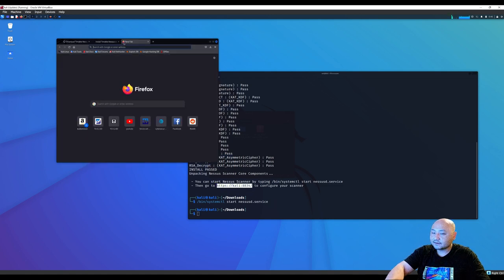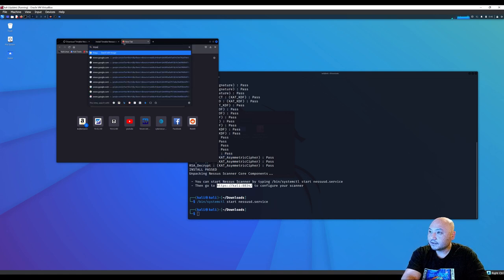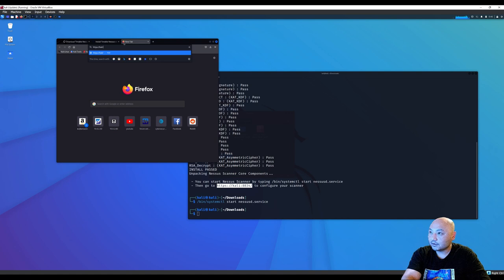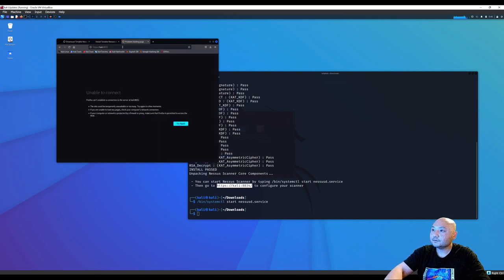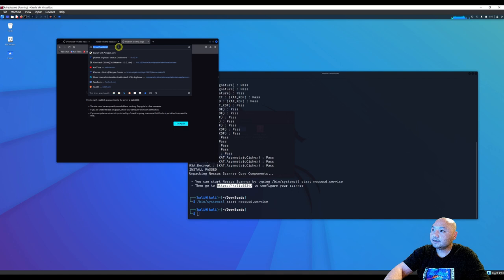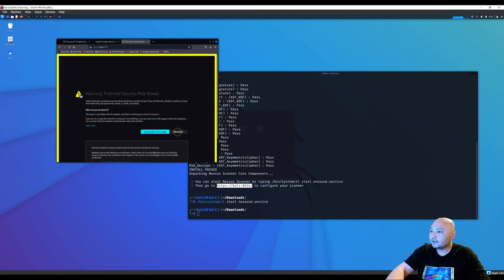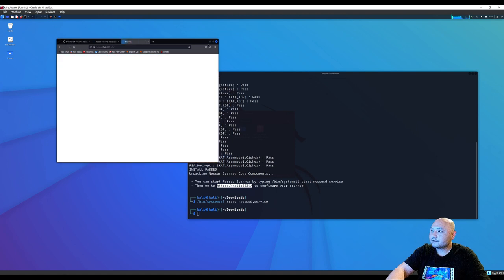And then once we run that, we go to this right here in the web browser, which is https Kali port number 8834. And we want to accept the risks.